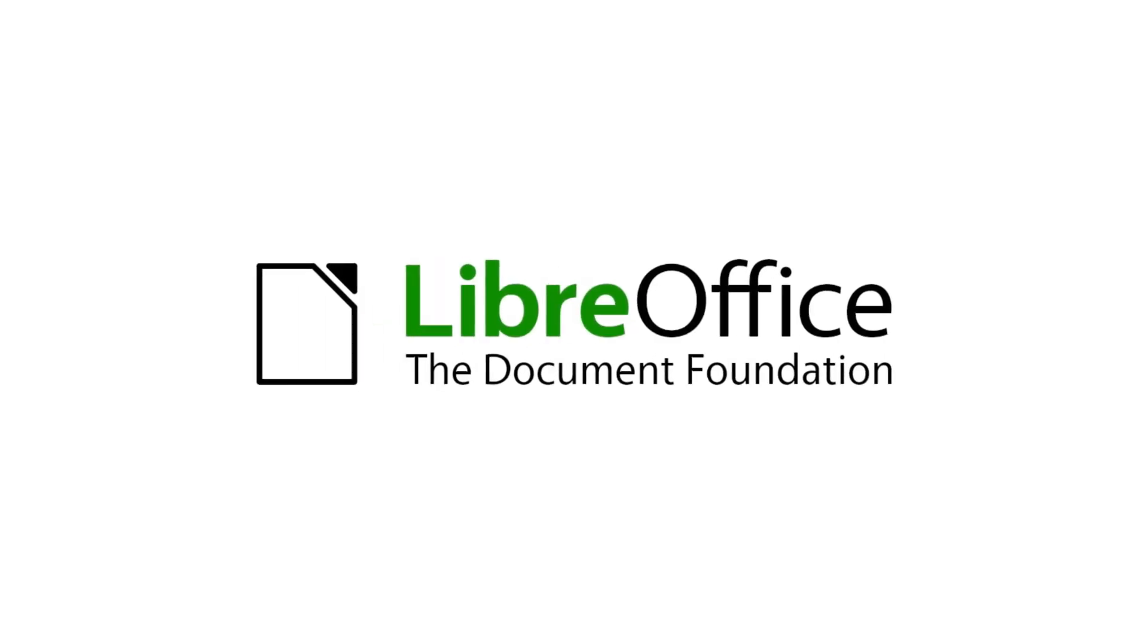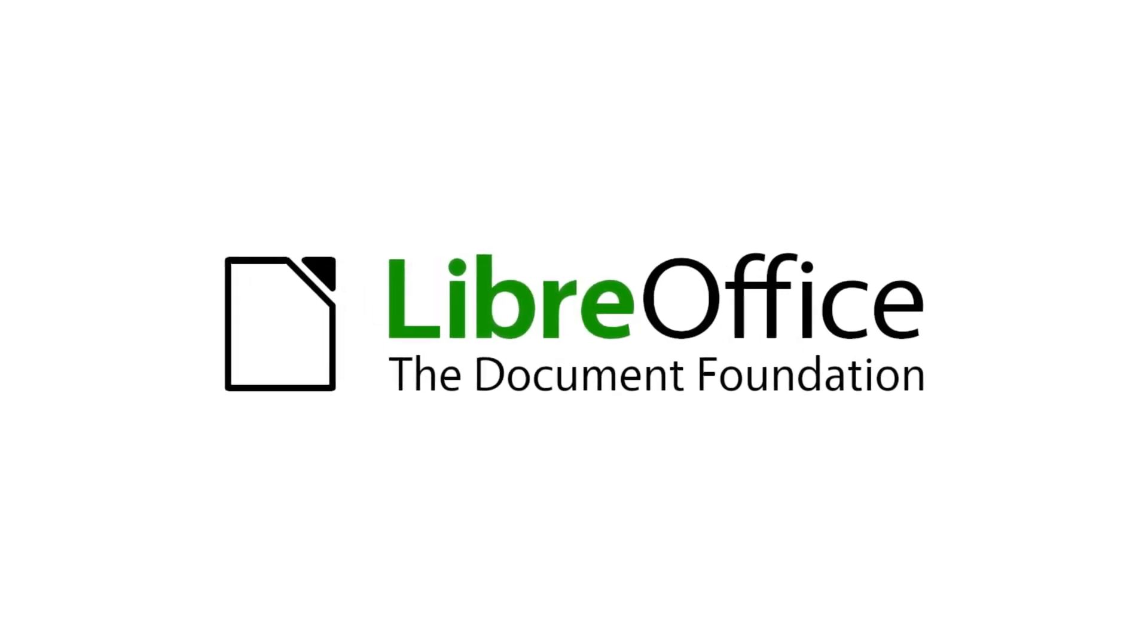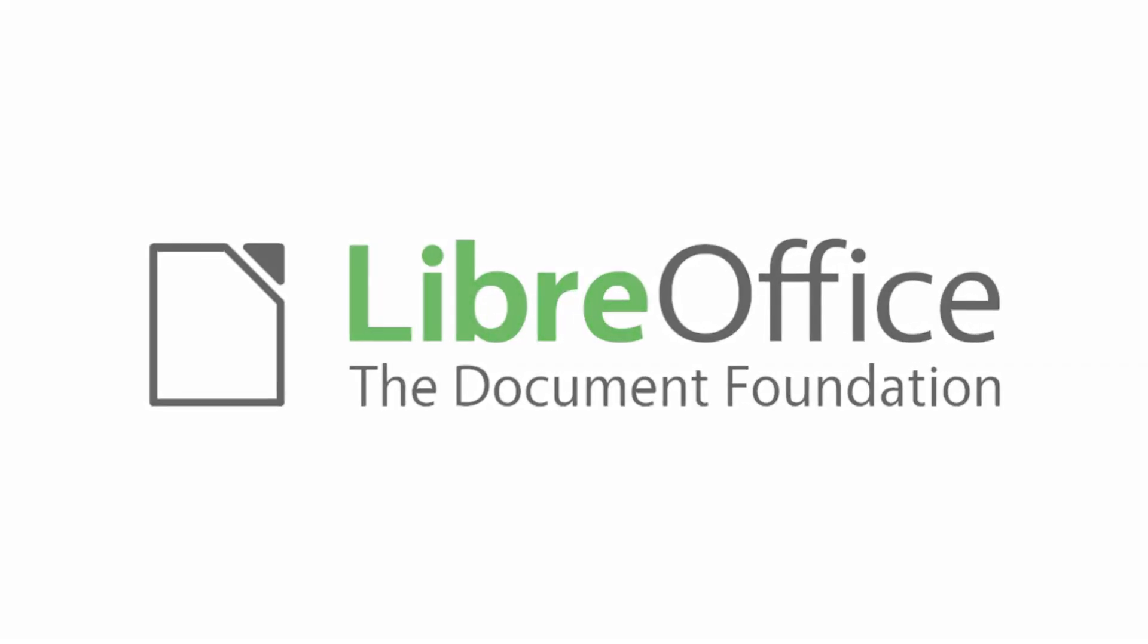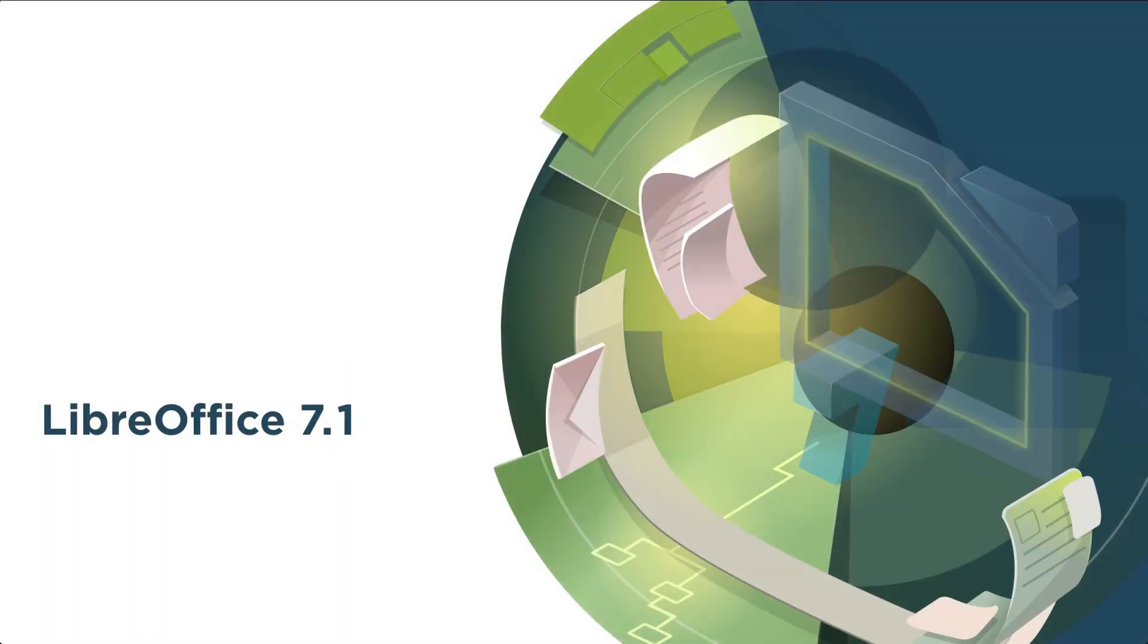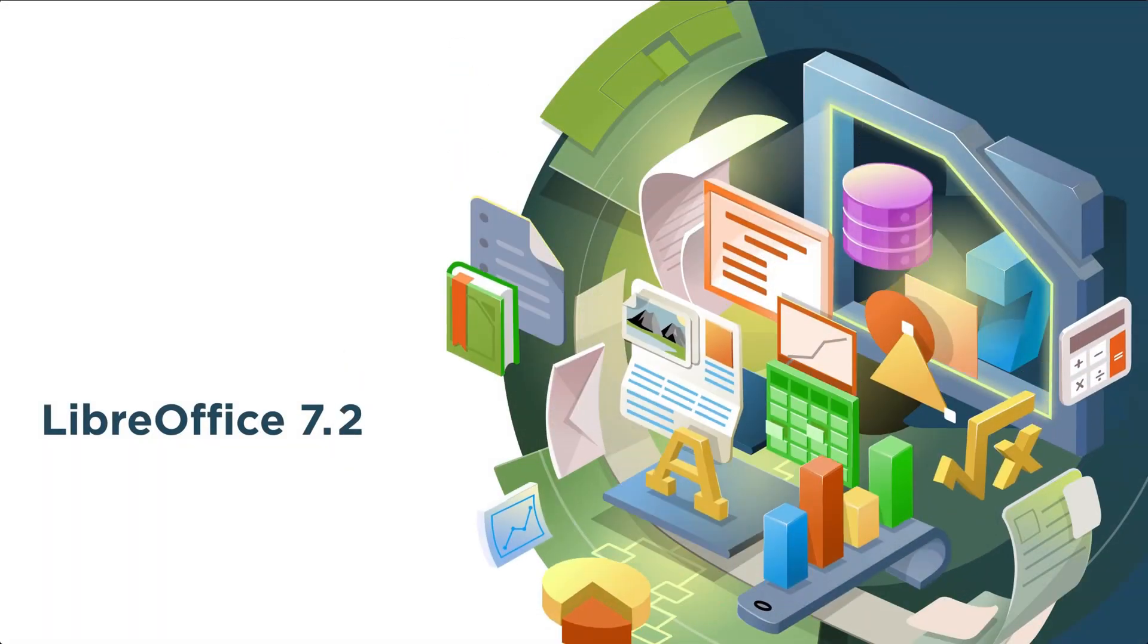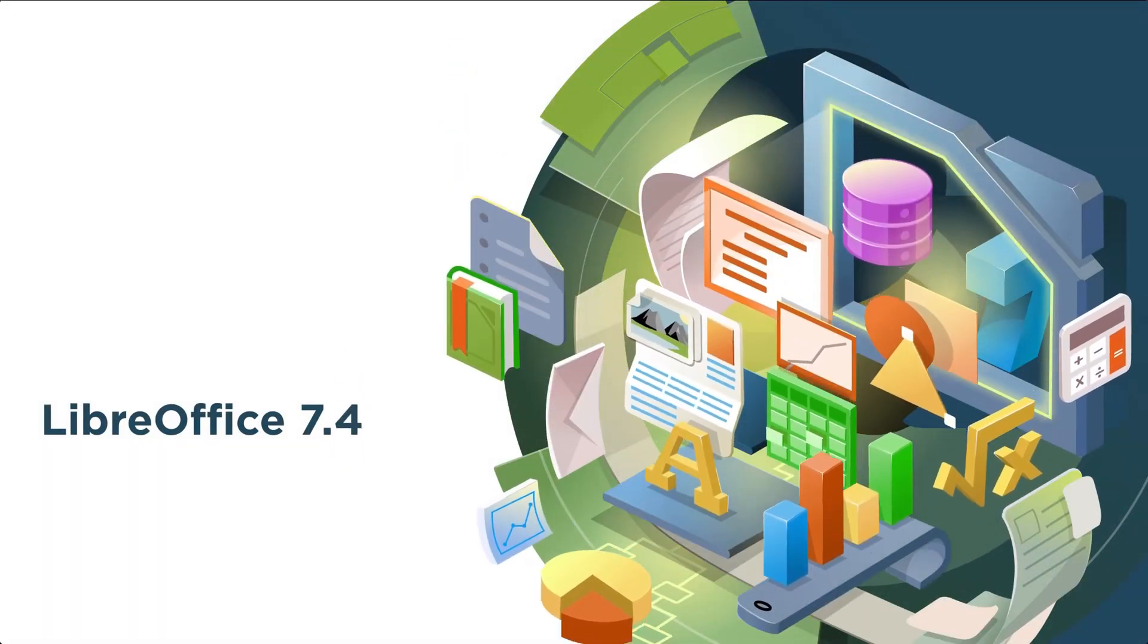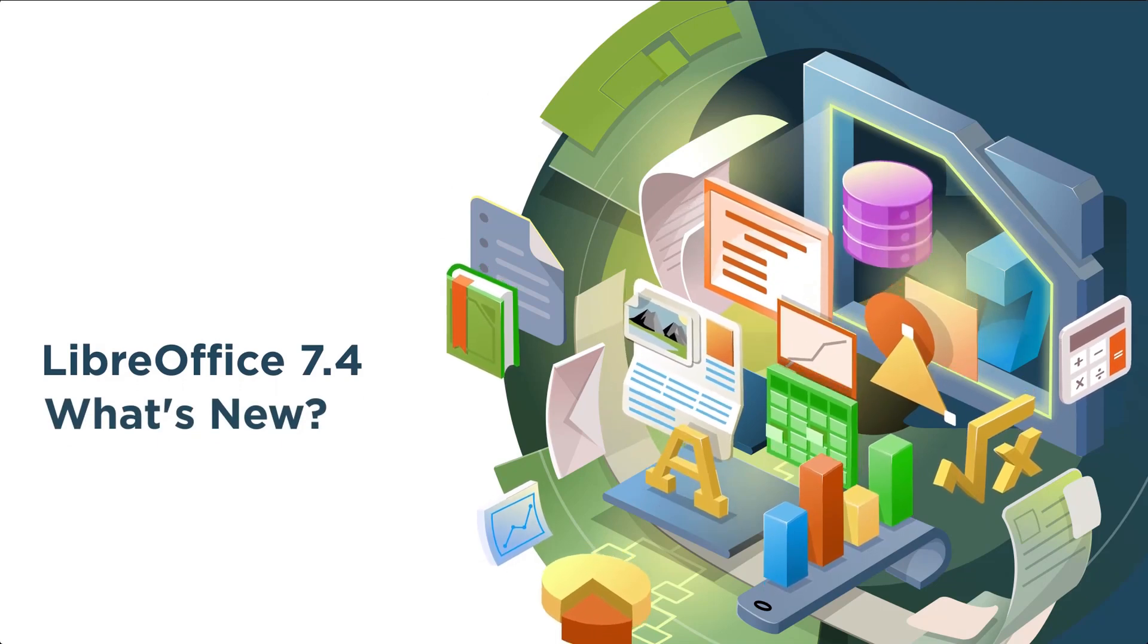LibreOffice continued the development of ODF, incorporating improvements and new features. LibreOffice rapidly gained traction with a vibrant community and organized structure, becoming the natural successor to OpenOffice.org.